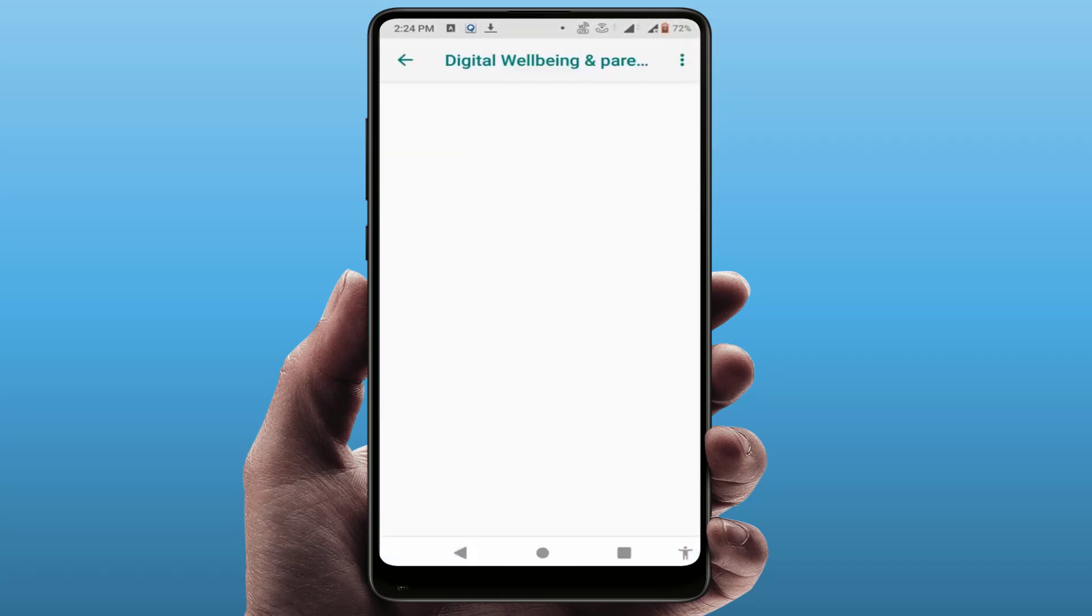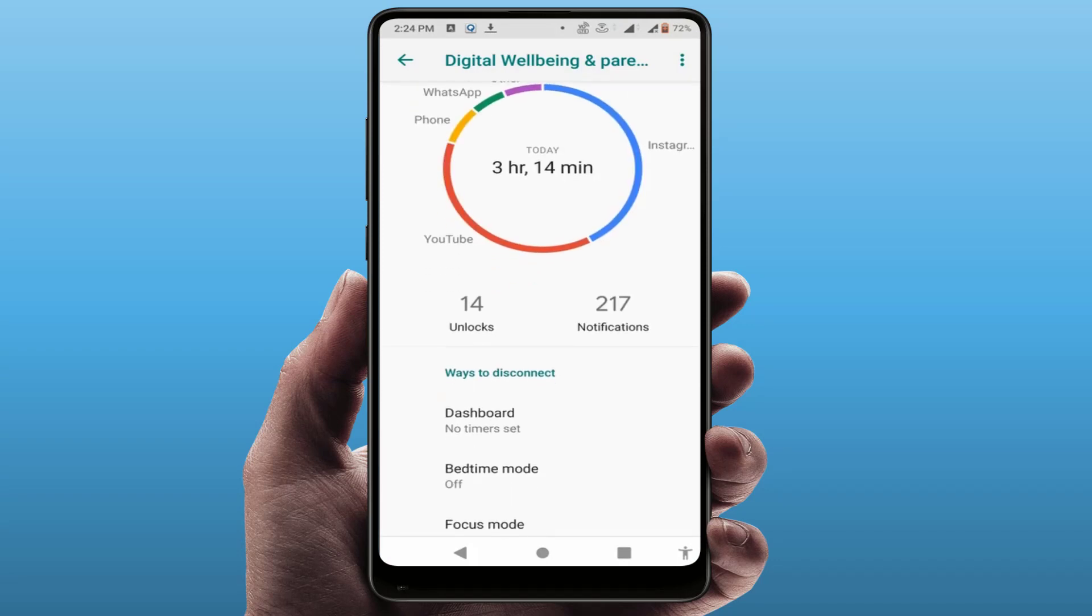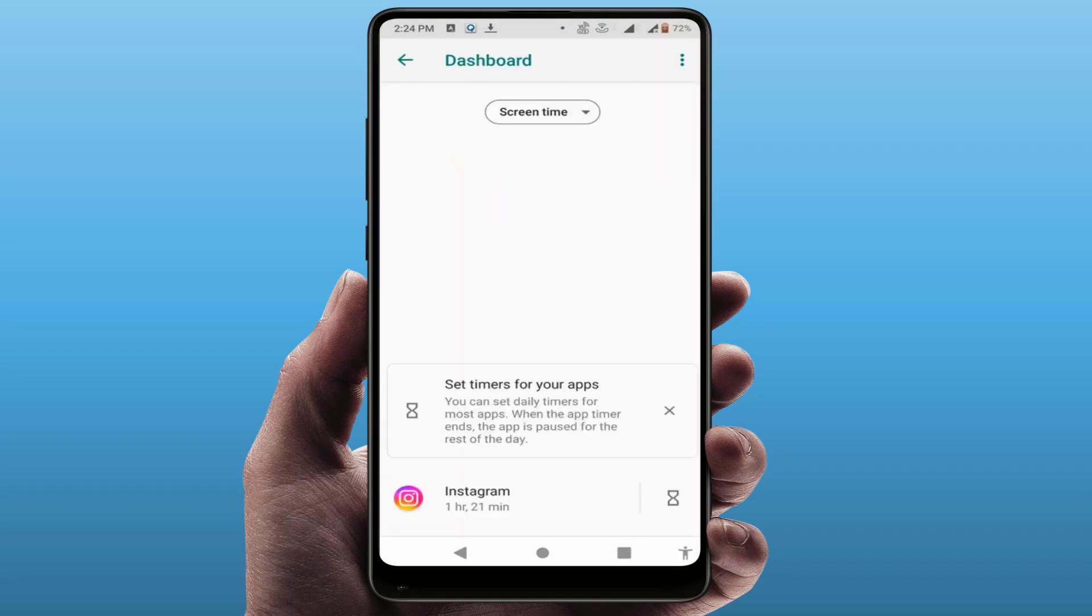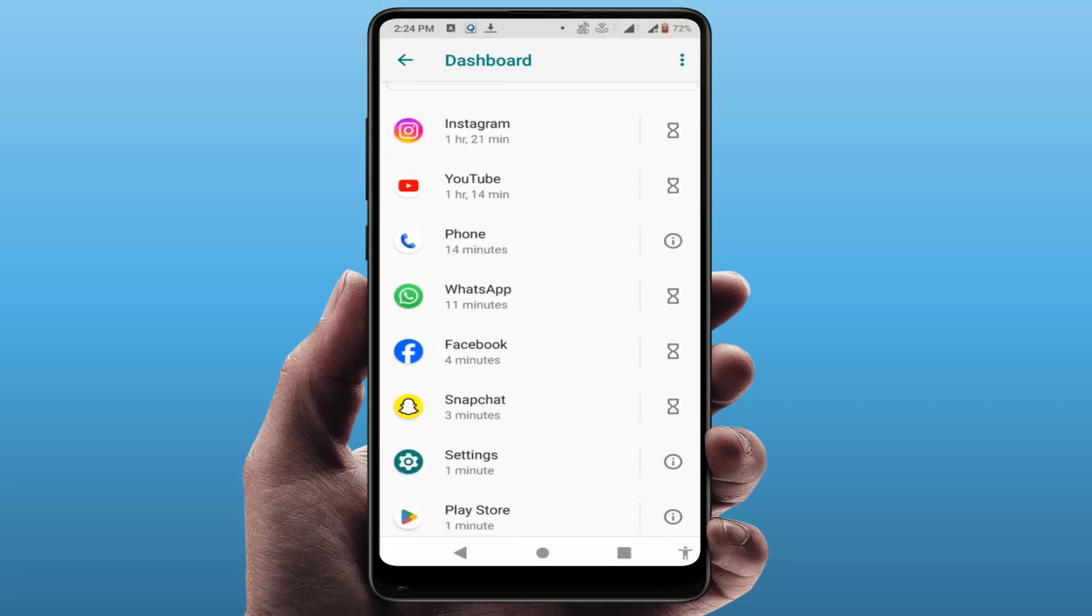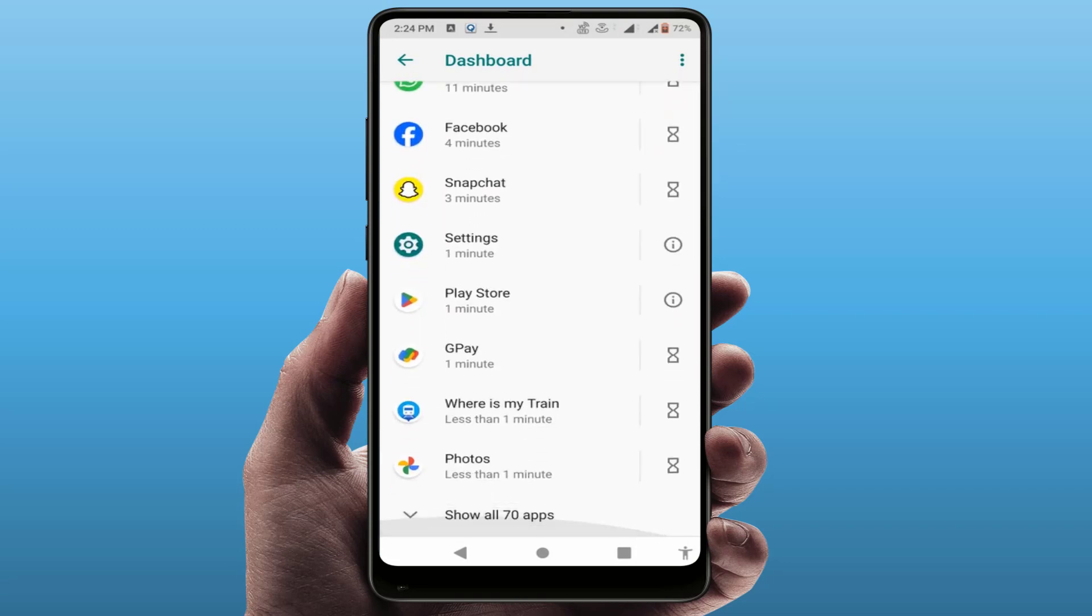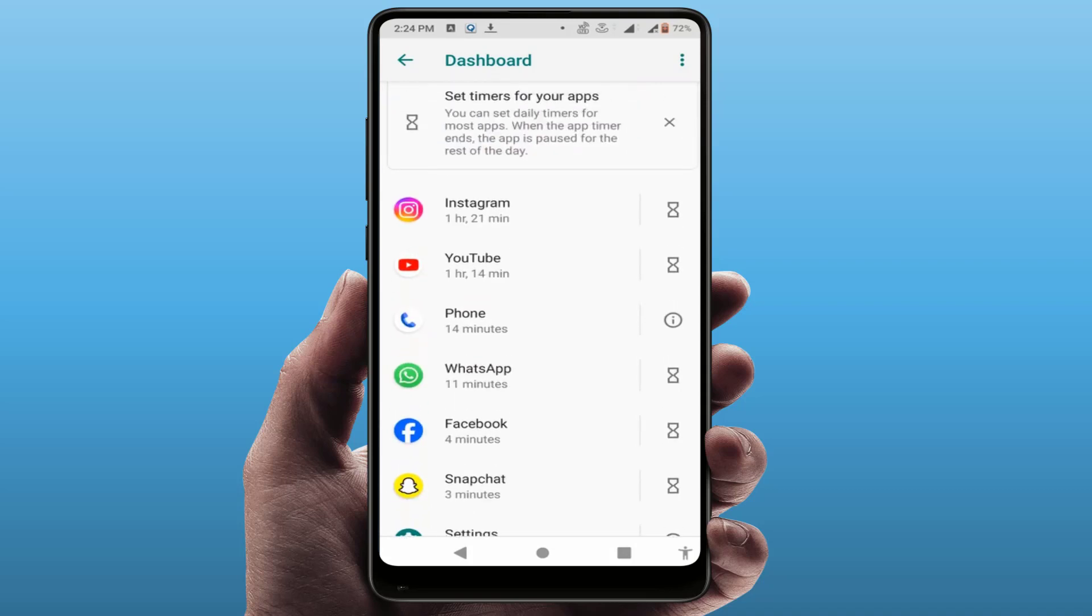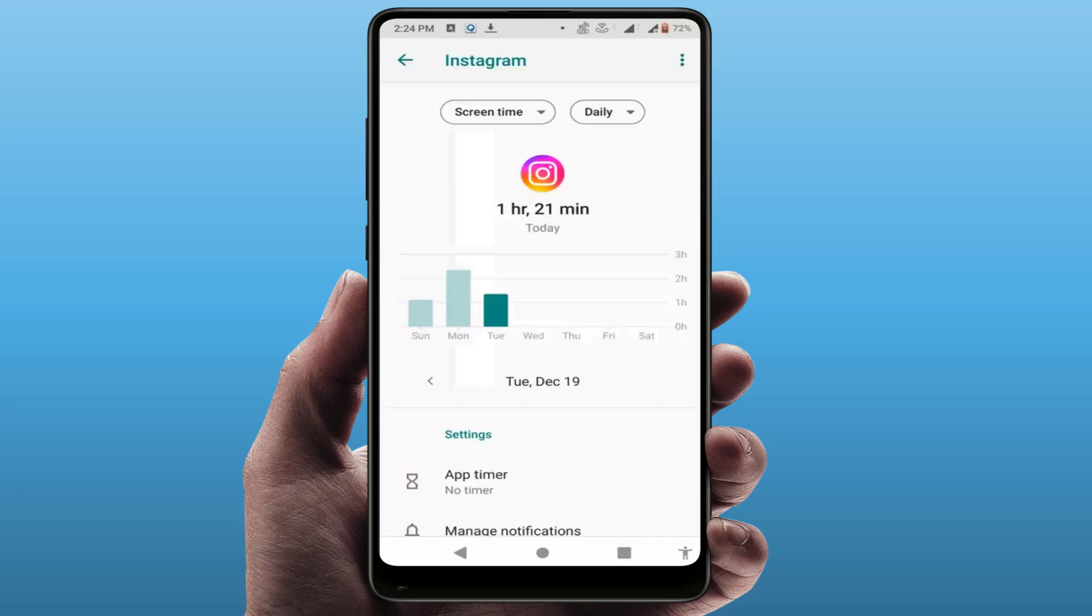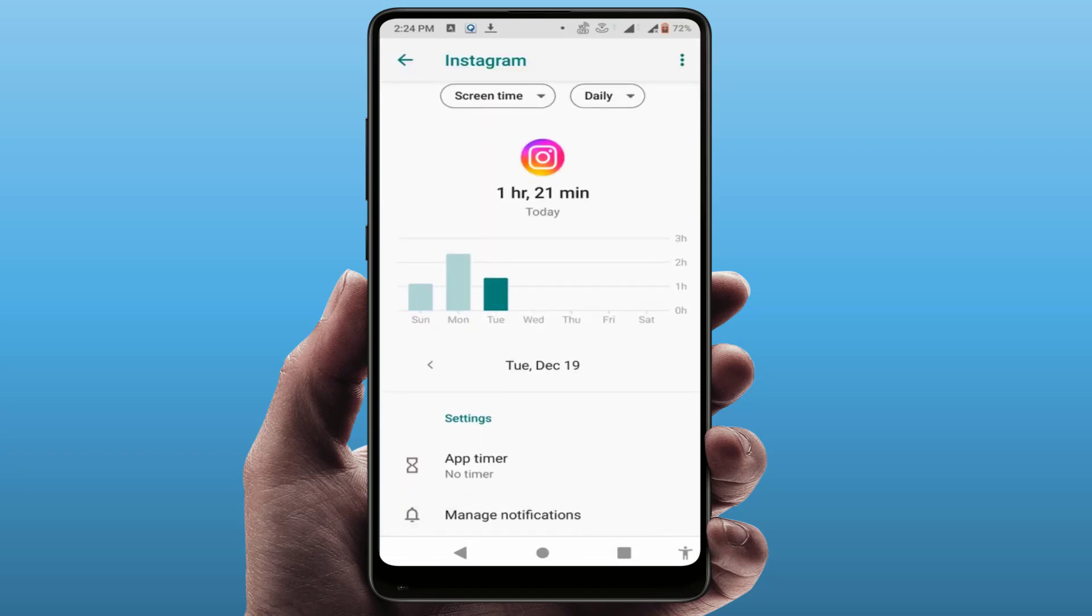After opening, here you can get the option Dashboard. Just tap and open it and scroll down. Here you can get all your installed apps as you can see. If you want to restrict any app, for example I want to restrict Instagram app, just tap on it like this.